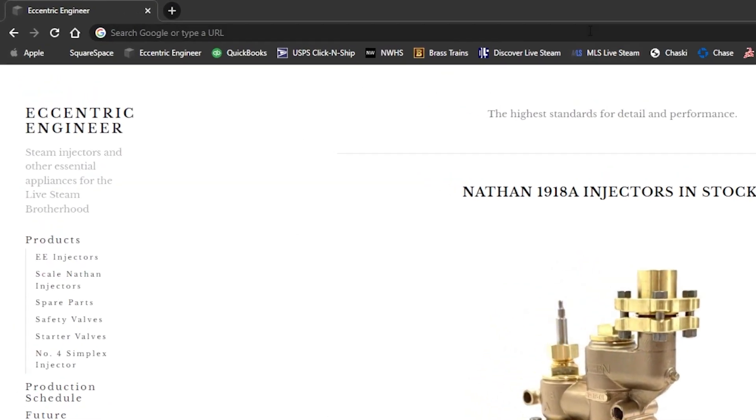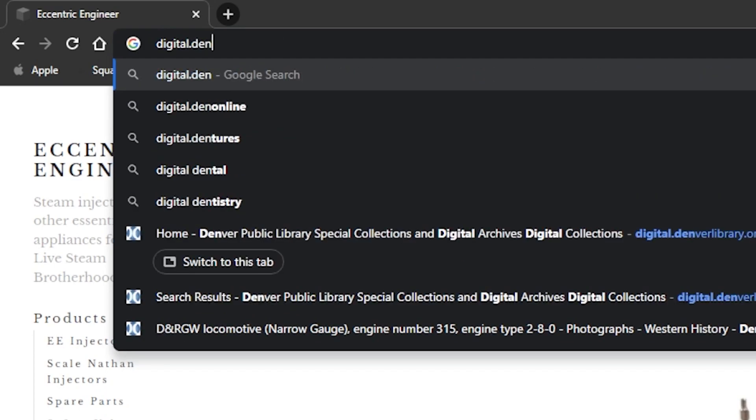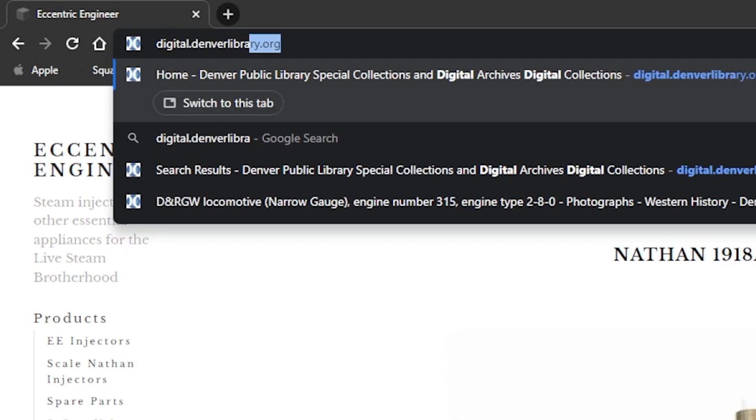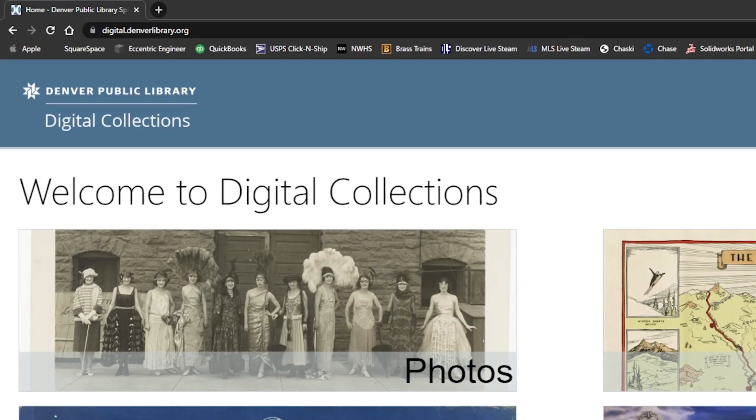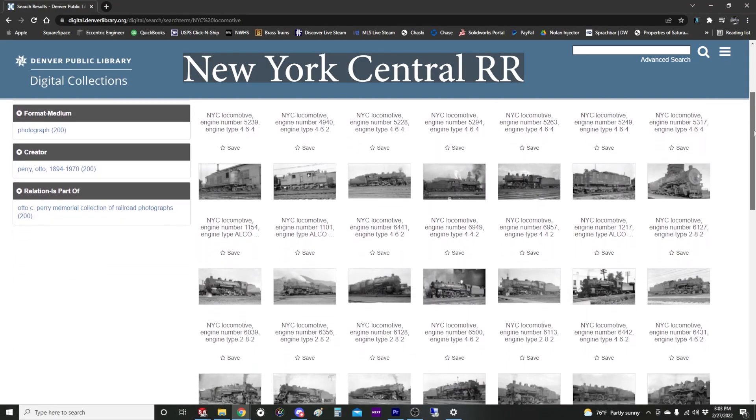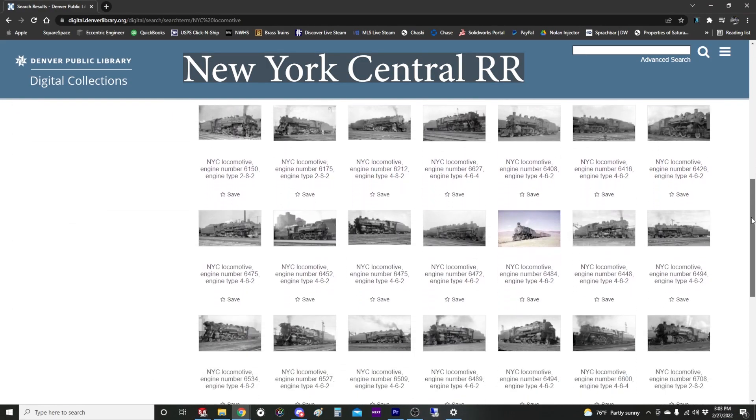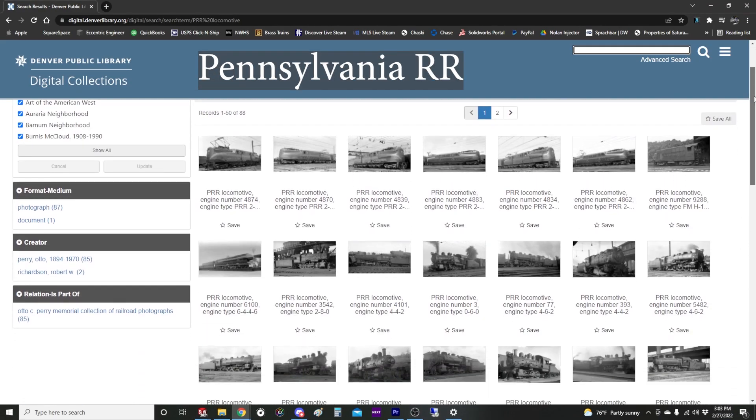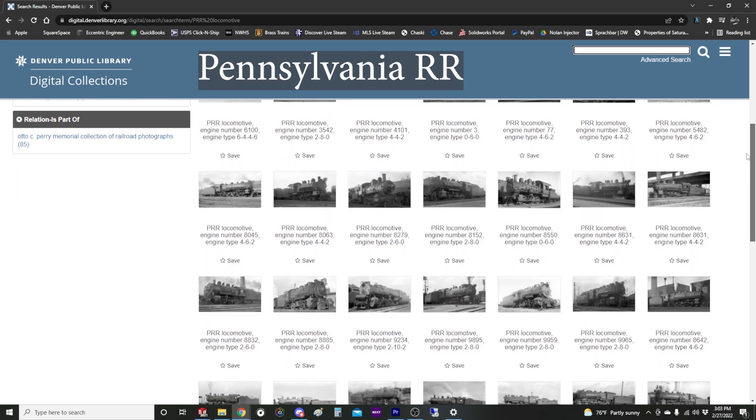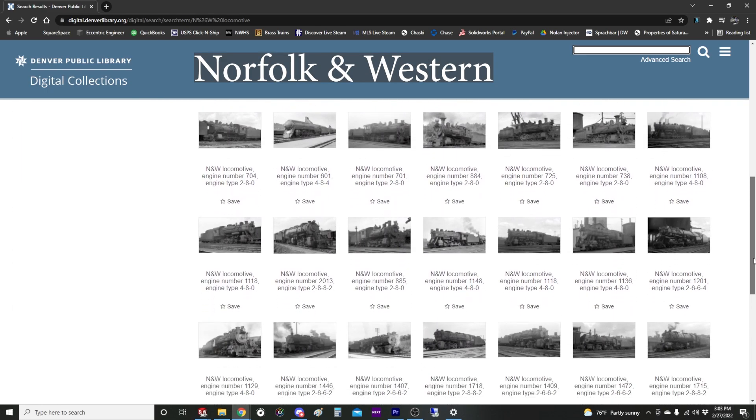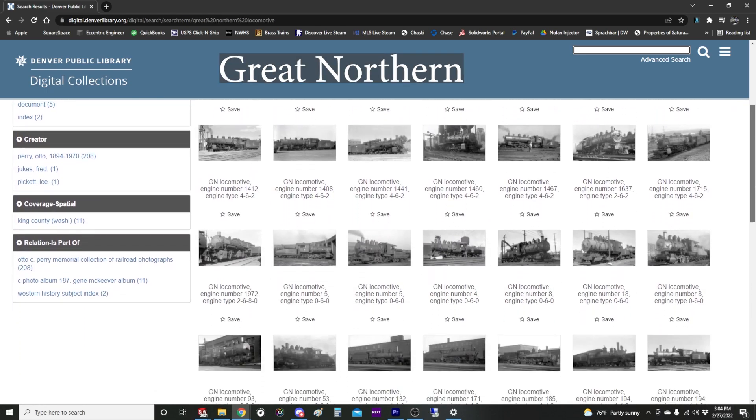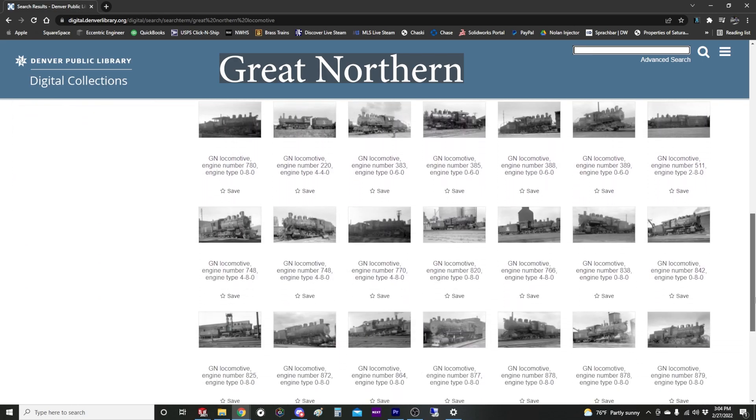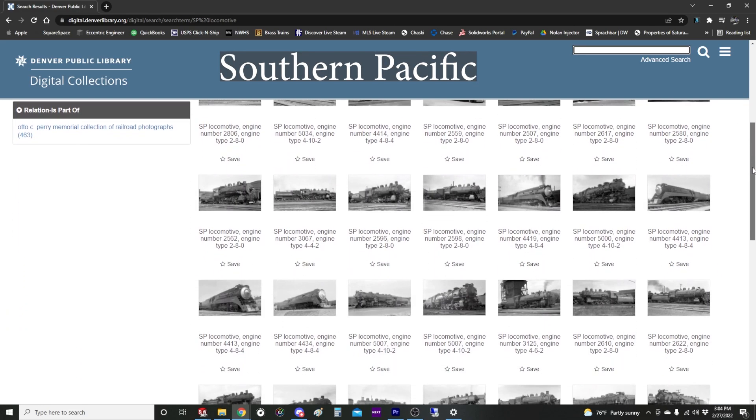So for photographs we'll be using the Denver Public Library. They have an incredible digital photograph collection, they have hundreds if not thousands of photographs of locomotives from railroads all over the USA and from a broad range of time periods. If you're not familiar with this collection it's definitely worth a look and there will be a link in the description below.